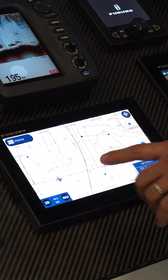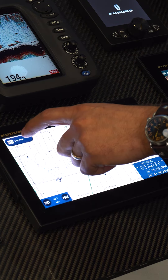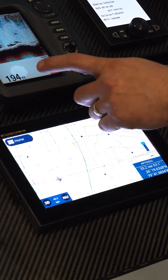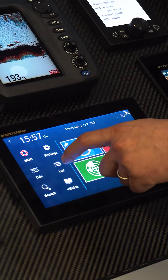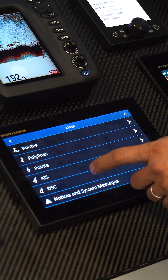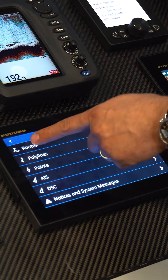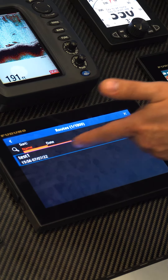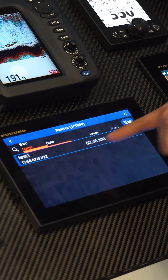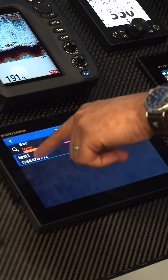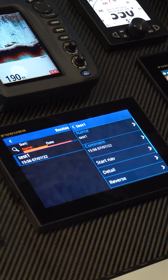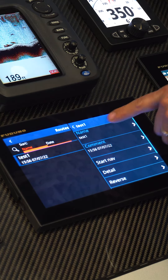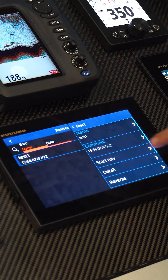I can also go into Home, then Lists, then Routes. Here's my route on the list that we've created — here's the total length and the total number of points. I can touch on it and edit the name and the comment.